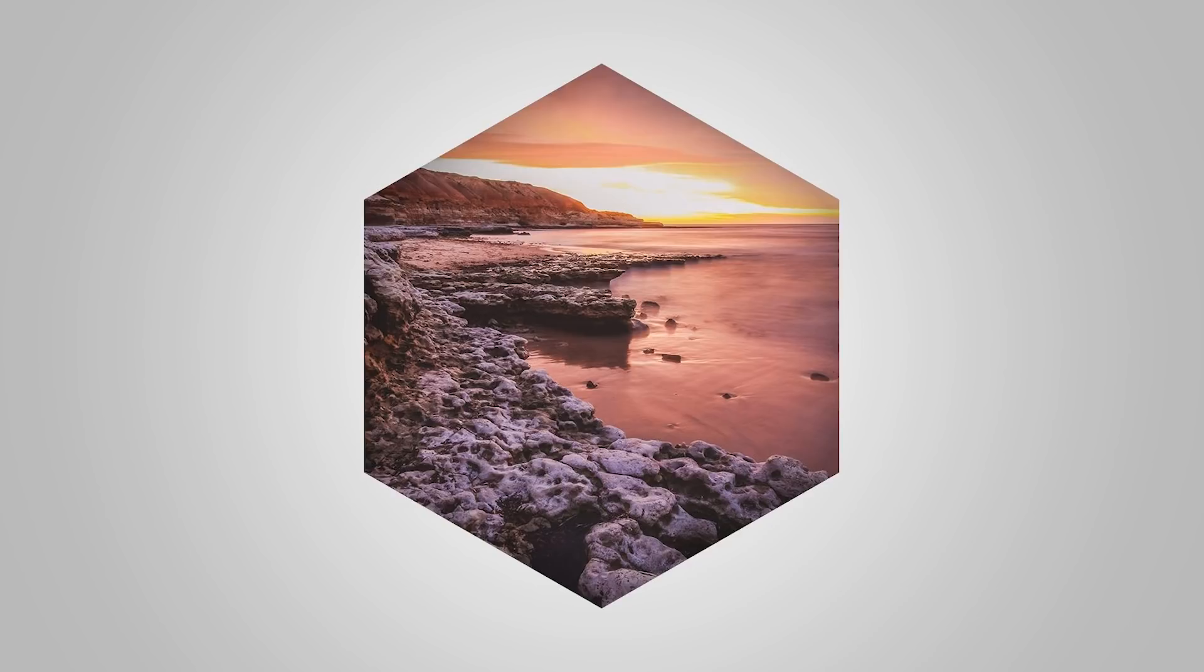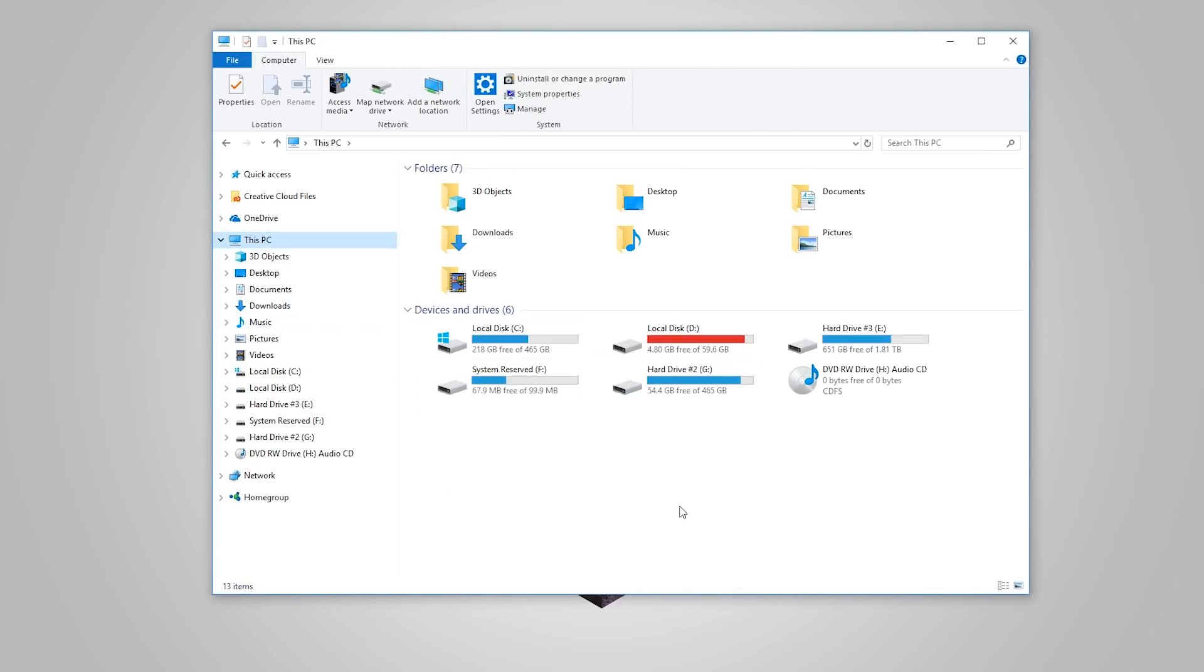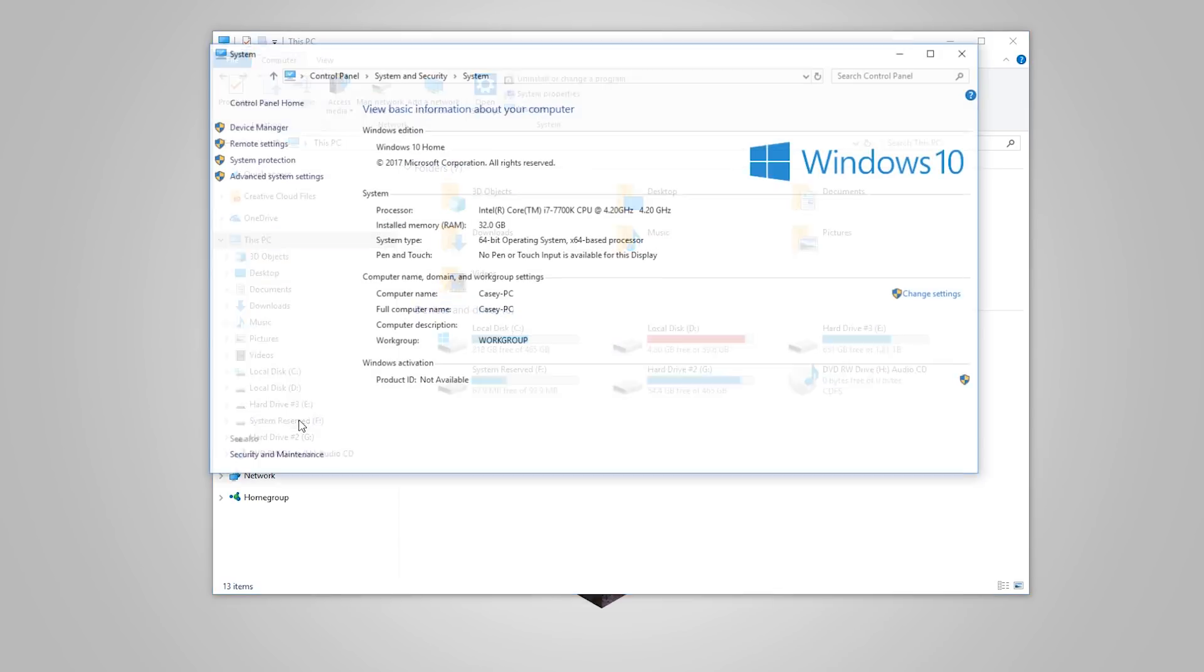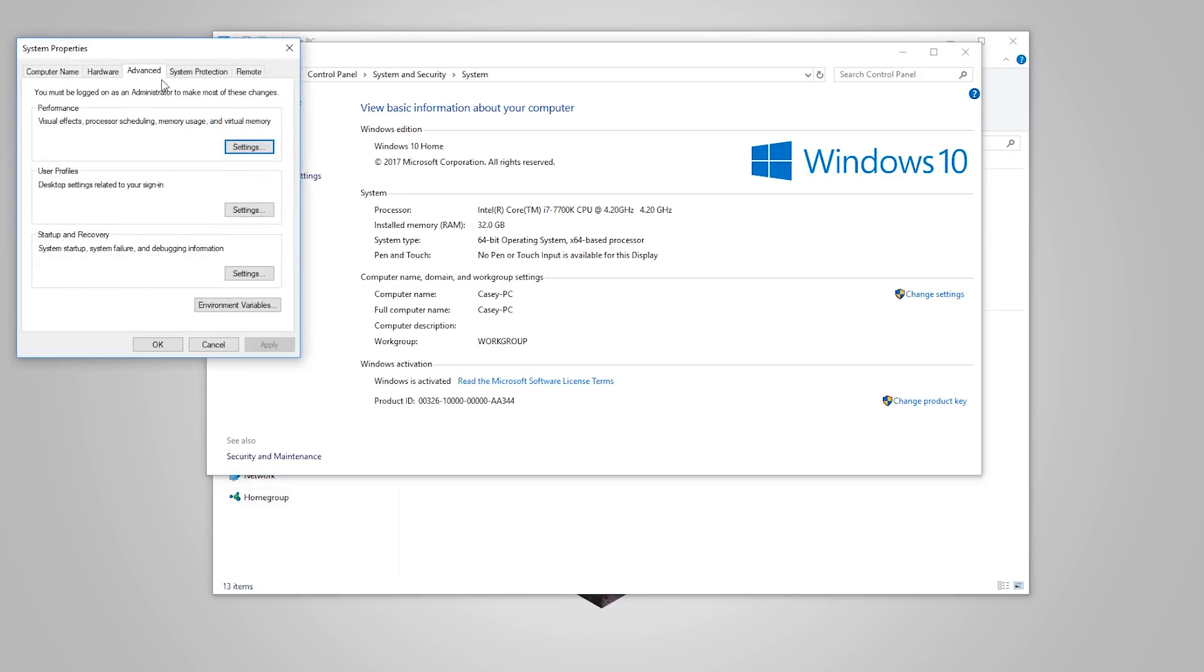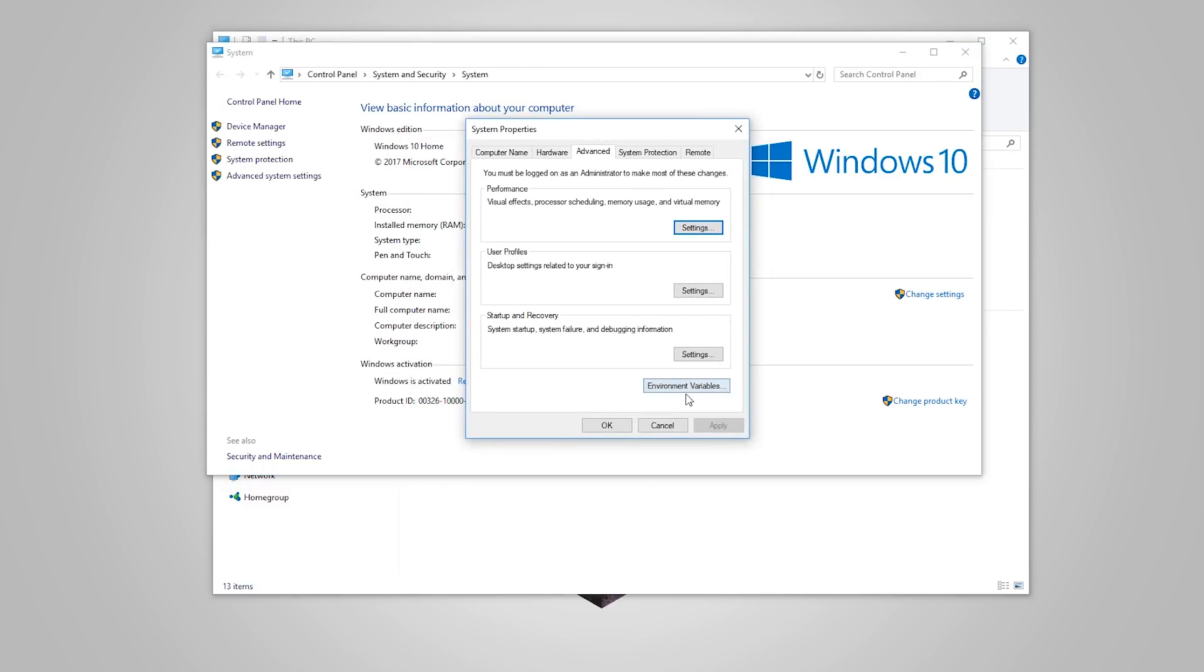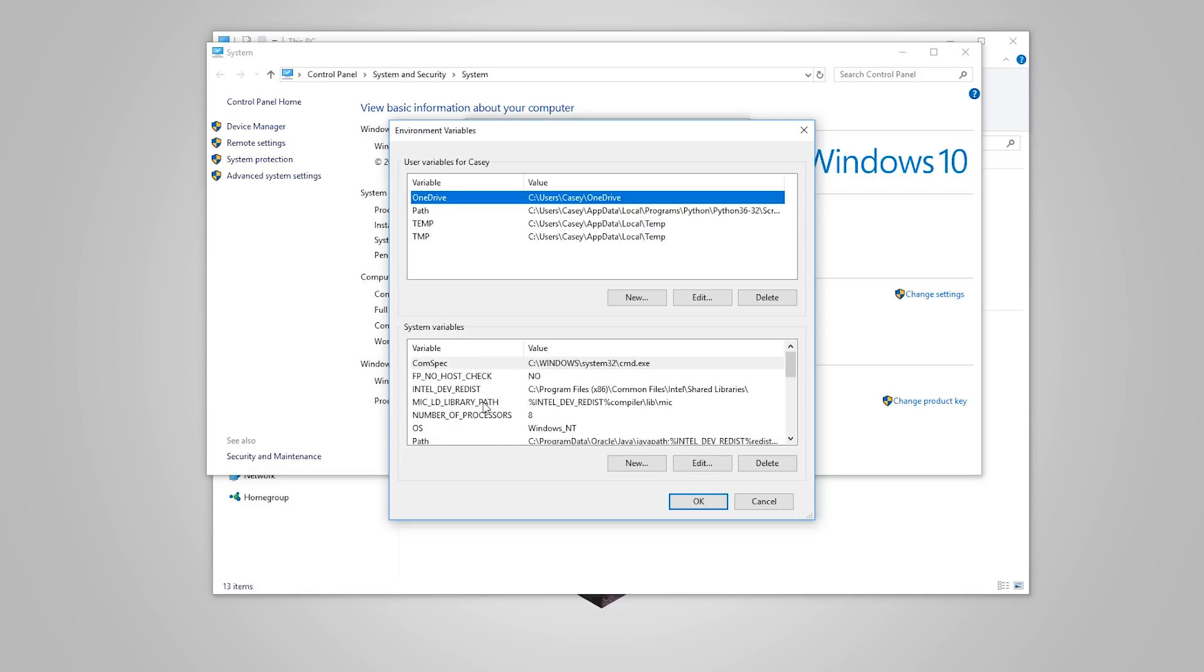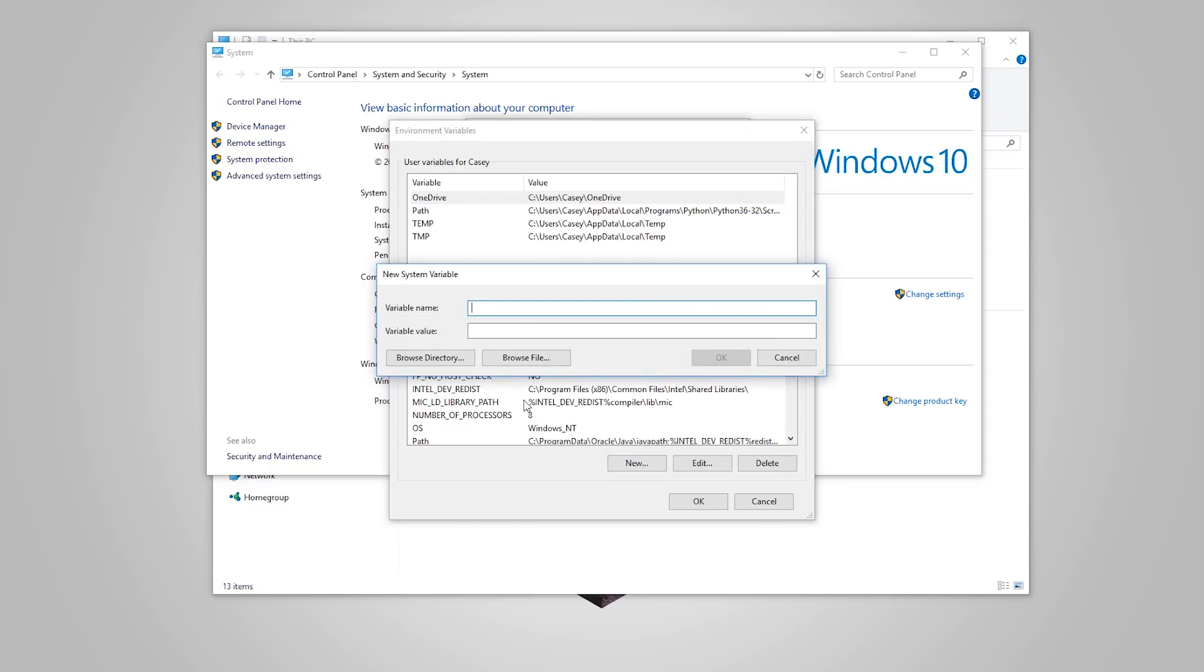What we're going to do is open up a file browser and go to just my PC. Then right click on this PC, go to properties, advanced system settings. Click on environment variables and then down in system variables here what we need to do is add the Java home variable. By default, Java won't install this so we need to do it manually ourselves. Go ahead, click on new and then in here type in JAVA_HOME.